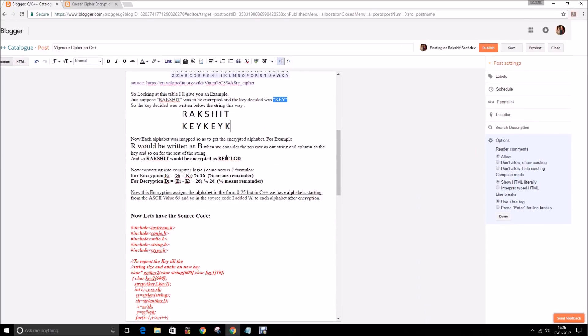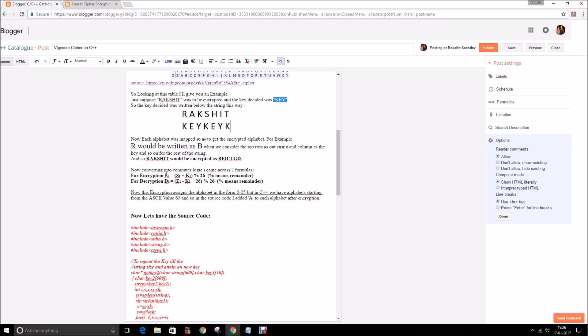The resultant of this encrypted text would be B-E-I-C-L-G-E-D which would stand for R-A-K-S-H-I-T. Also when I was going through the other articles available on Google on Vigenere Cipher, I got a few formulas that were used for encryption and decryption.